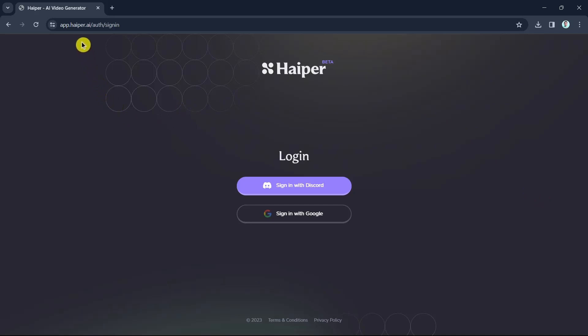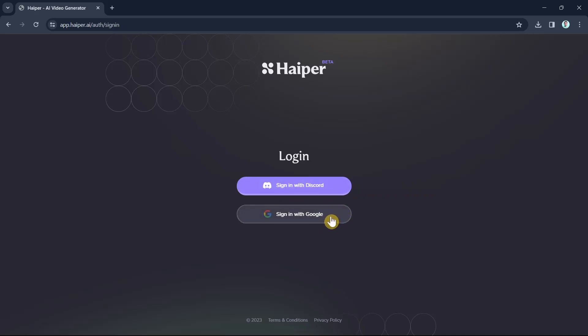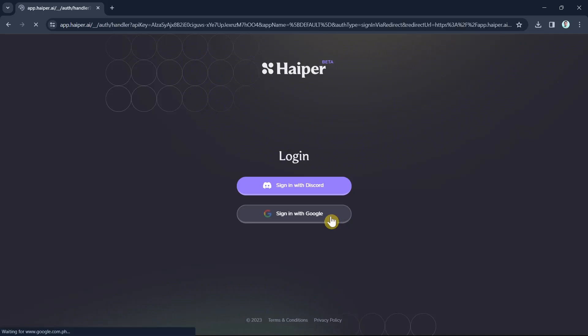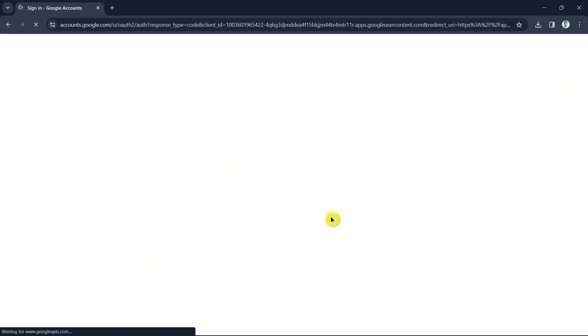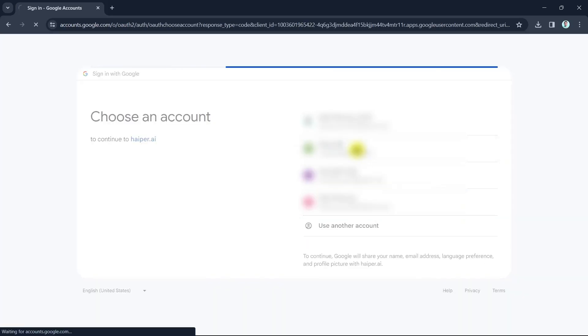So first up, open your browser and go to app.hyper.ai and then you will now go to login page. Basically, if you are a beginner, then you just have to sign in with your Discord account or with your Google account. In this case, I'm going to select sign in with Google and I'm going to choose my Google account to use for Hyper. I'm going to choose this one and click continue and then you will now go to the main dashboard.